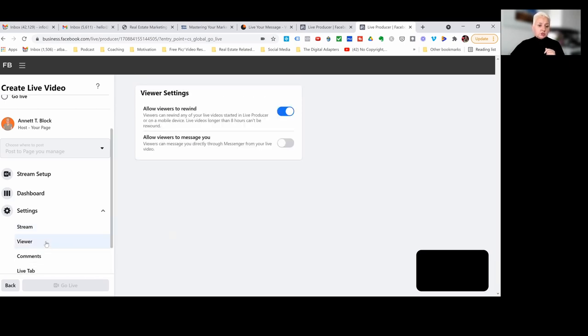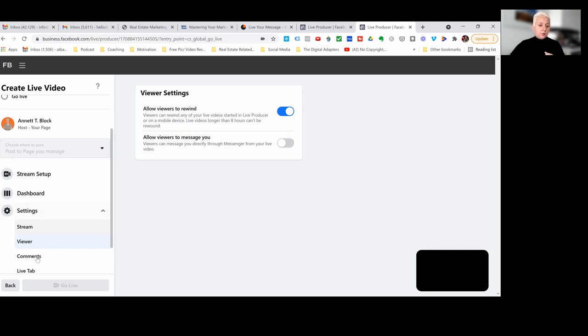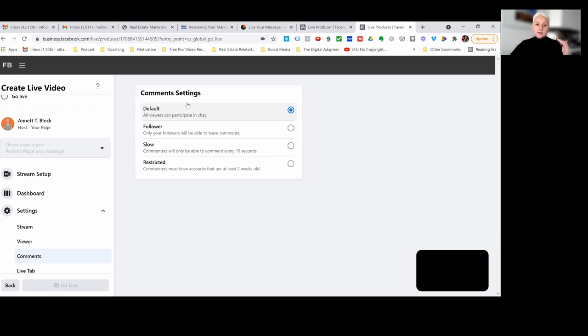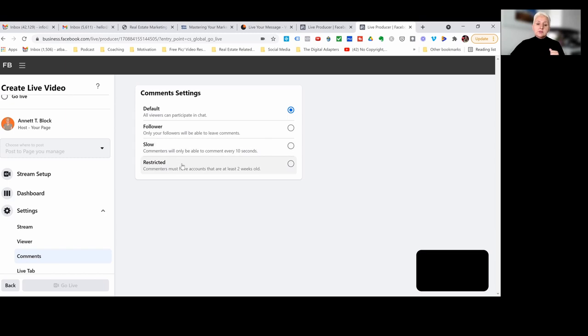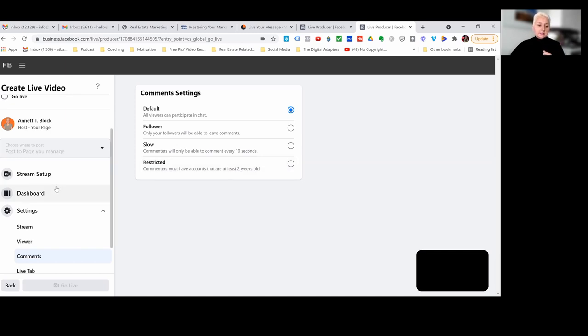Then we are going into the viewership. Again, I can set the settings, allow viewers to rewind the video, allow viewers to message you when you are live. Then we do have the comments in here. You can set this as well, that everybody can comment, that only your followers can comment. You can slow down the comments a little bit, especially when you have a lot of comments coming on. Or you restrict only to account users, Facebook account users, who have their Facebook account for more than two weeks.